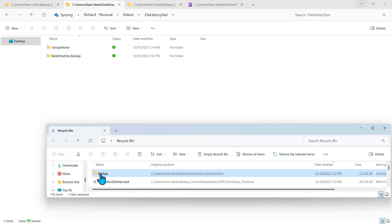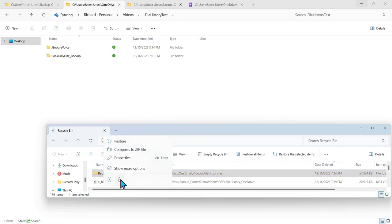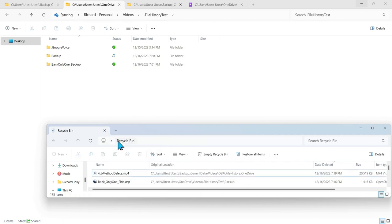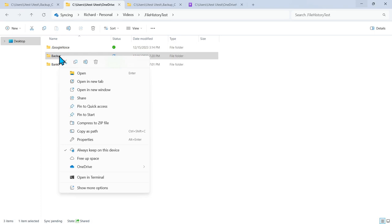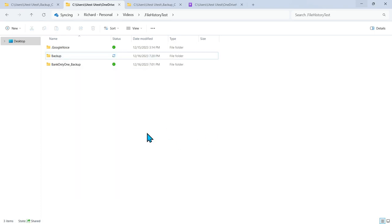And there's the backup folder. We're going to right click and restore that folder. You can see it was restored. And even though it doesn't show that it's on the local machine, it is selected. So we're going to go ahead and run the file history.